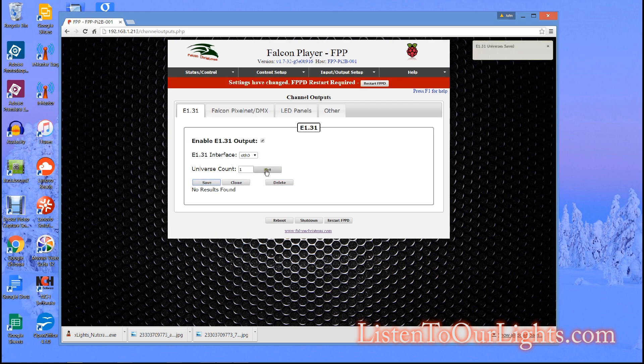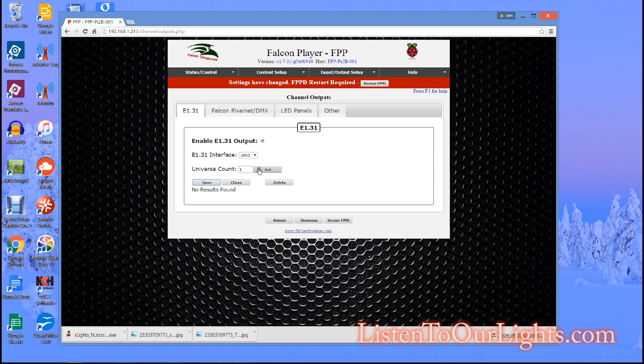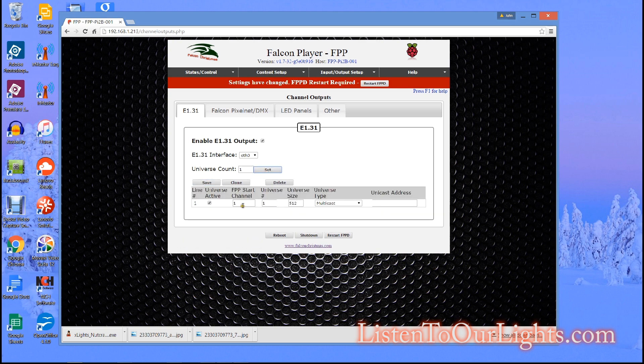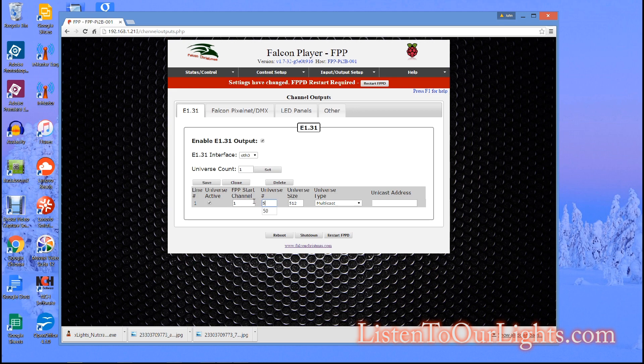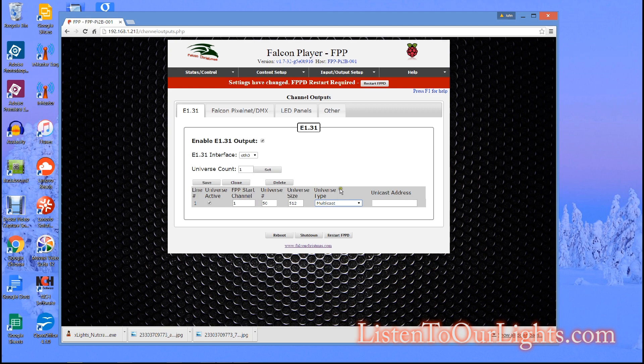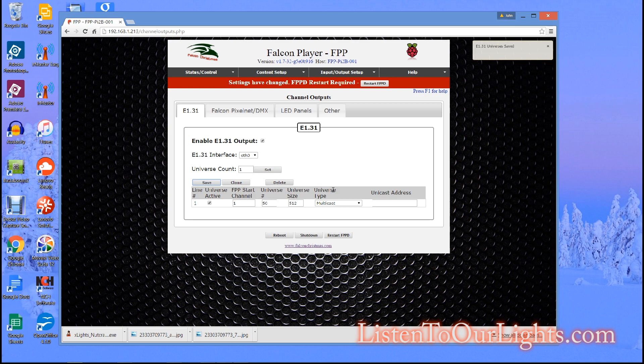Okay so what I'm going to do is I'm going to say okay I'm doing one universe because it's just universe 50 for now. And universe 5 0 it is multicast and since I'm doing multicast I don't specify a unicast address. So I click on save and so I've just added an E131 universe. I got some other options here as well.